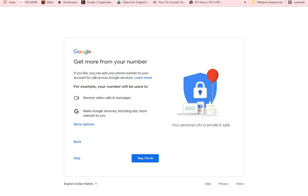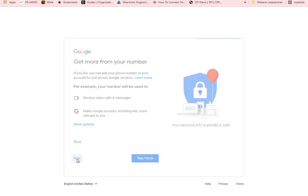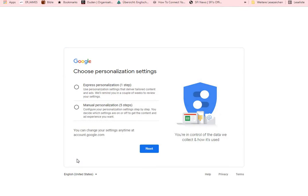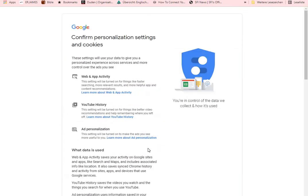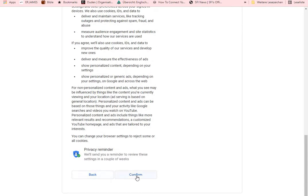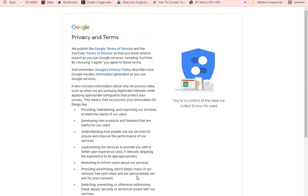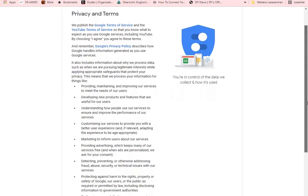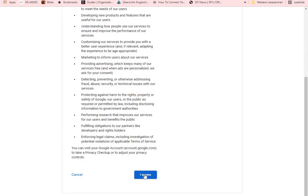For example, you can add your phone number to your account for use across services, but I'll skip that. You can change the settings if you want — it's not so important. Now let's confirm everything and click on Confirm. These are the privacy terms of Google usage, so you have to click through and click Agree.